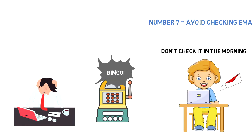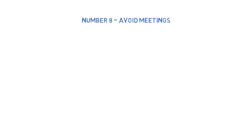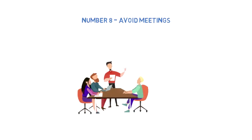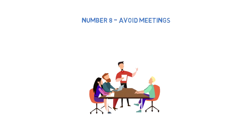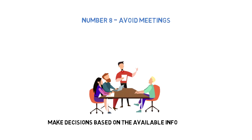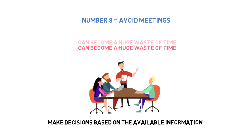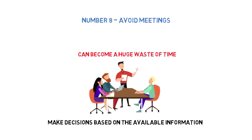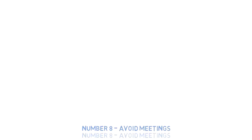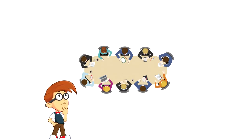Number eight: Avoid meetings. Having occasional meetings is great, but don't get trapped in them. The purpose of meetings is to make a decision based on available information, but if left uncontrolled, meetings can be a huge time waster. You've got to find a balance, and if you feel that meetings are not productive and you spend a lot of time on them, then you have to start avoiding them.